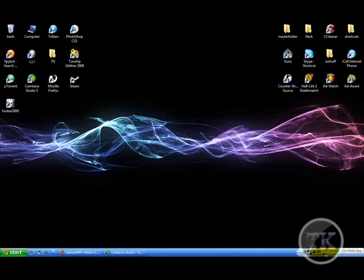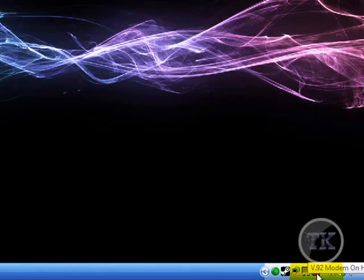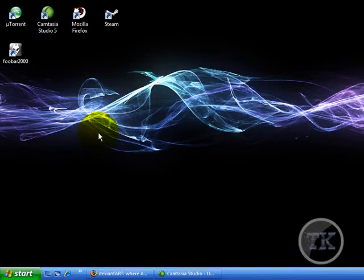Hey, this is Turok5011, and today I'm going to teach you how to change your icons in Windows Vista.